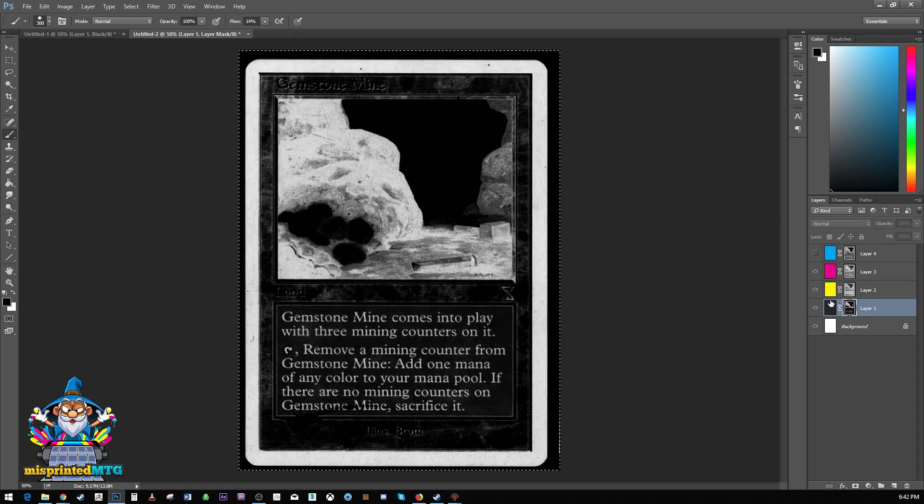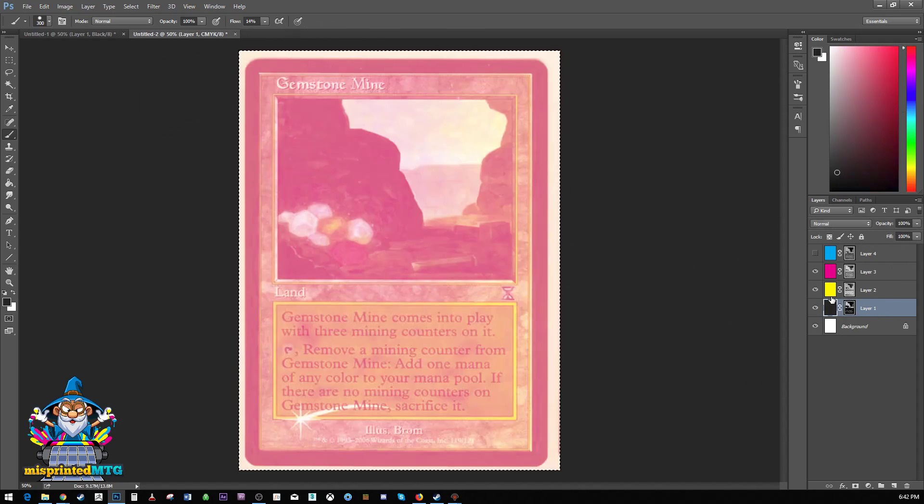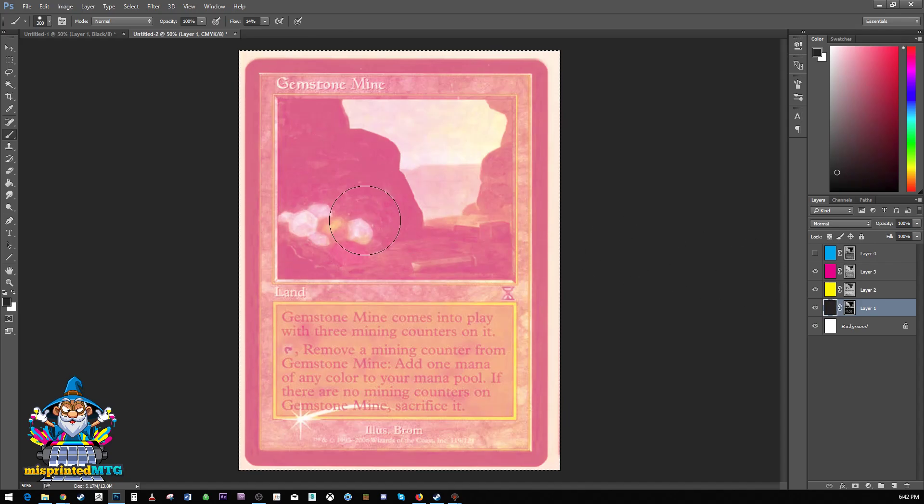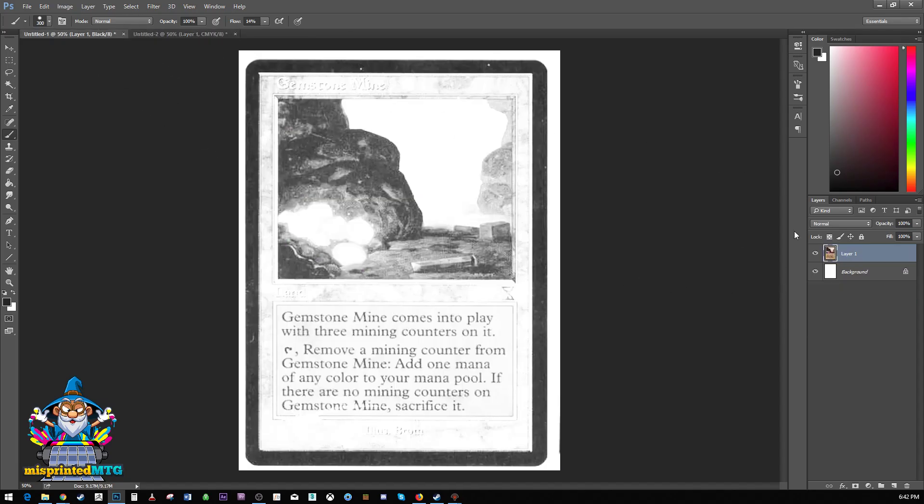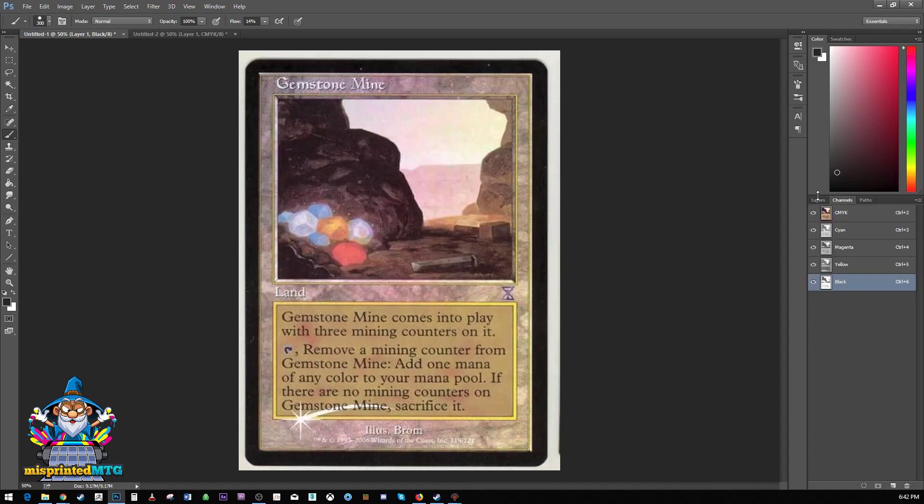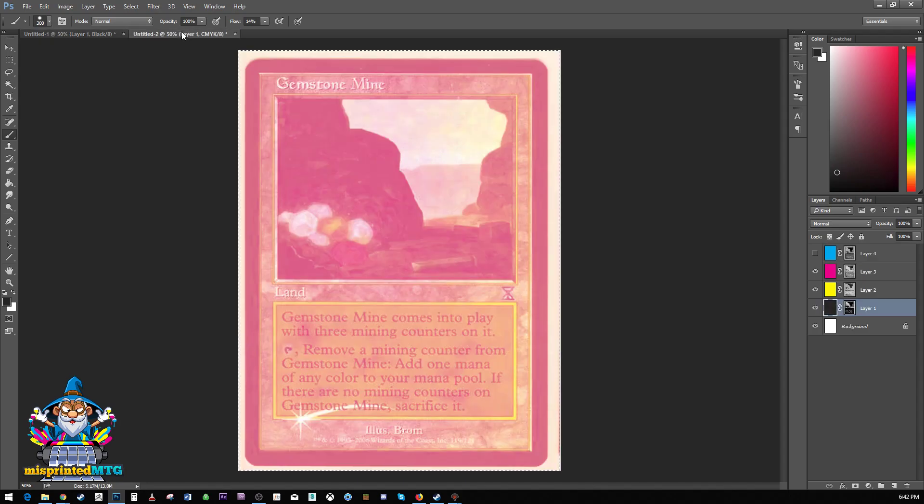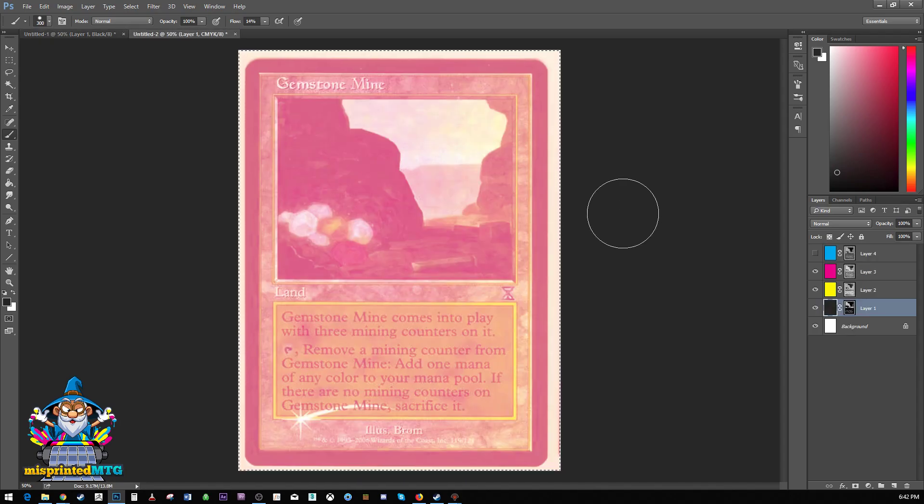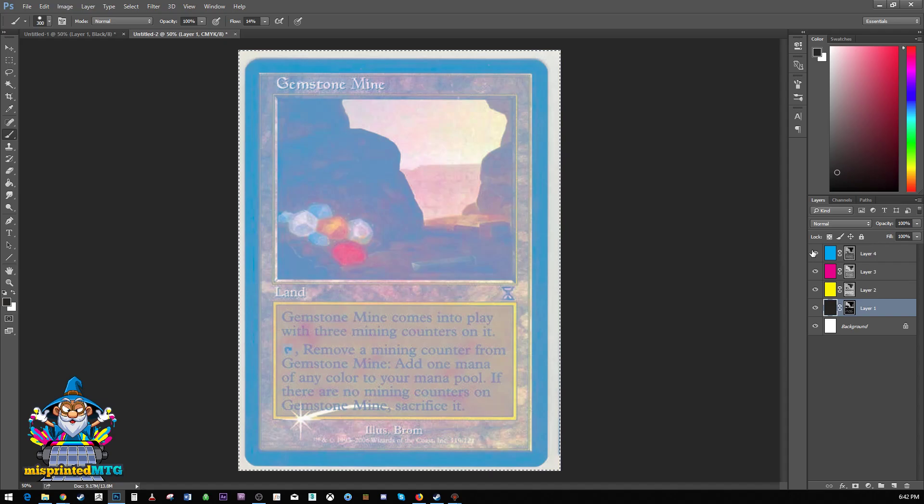So those are all of our layers and we get something that sort of looks like our first card here. Let's go into our layers and turn on all of our channels. That's not that bad, but it's not perfect. And that's because right now we're missing the cyan for one. And two,